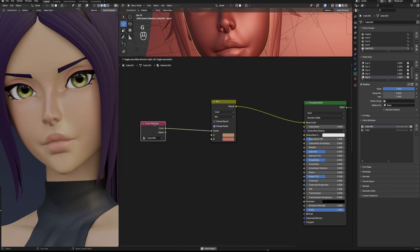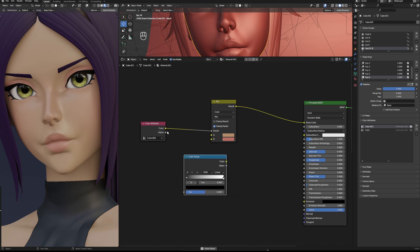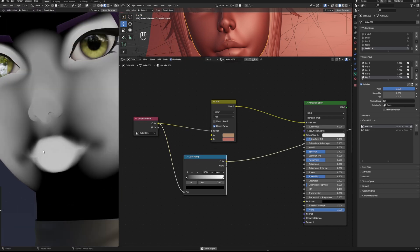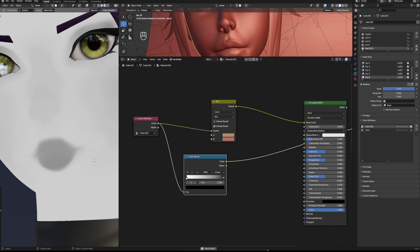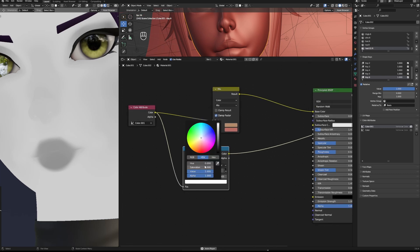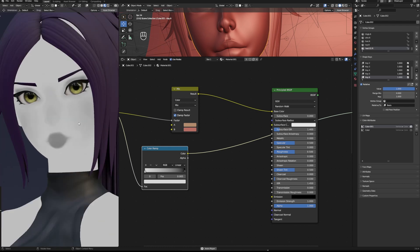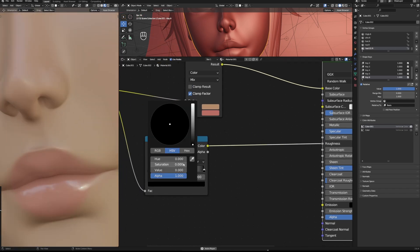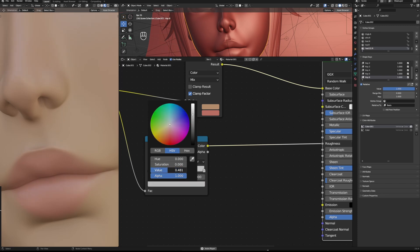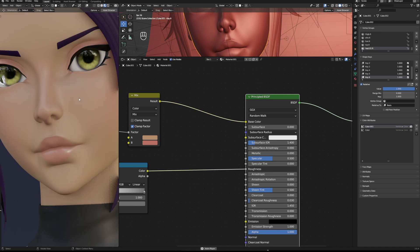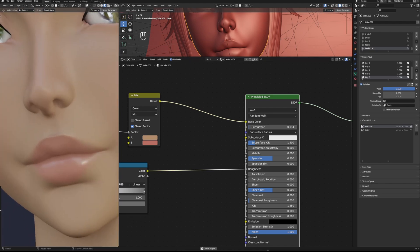I also usually make a separate layer or color attribute for this, but to show you simply: if you connect this to a Color Ramp, you can flip the Color Ramp so the white becomes matte. If I plug it into roughness and set it to somewhere around 0.6 or 0.7, the whitest part will have that roughness value.